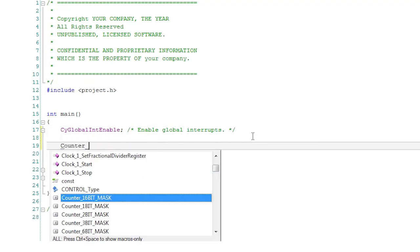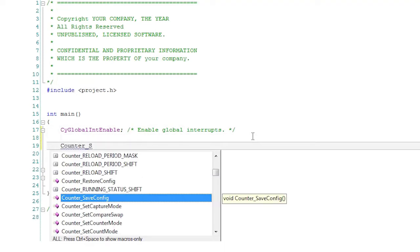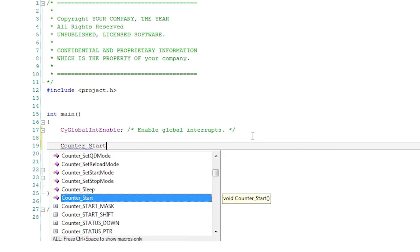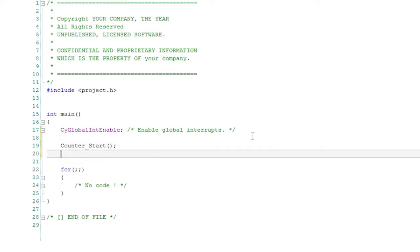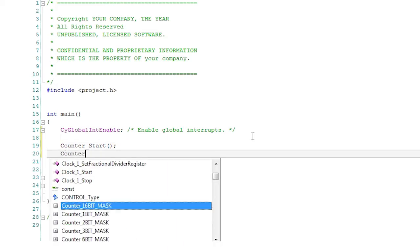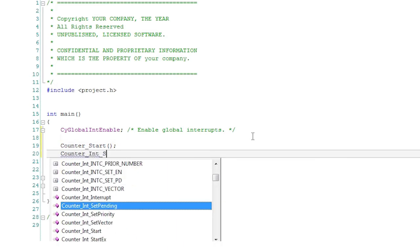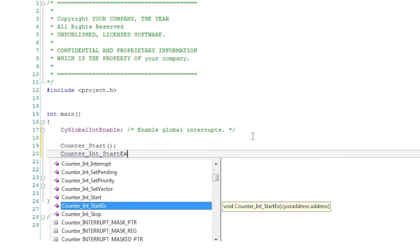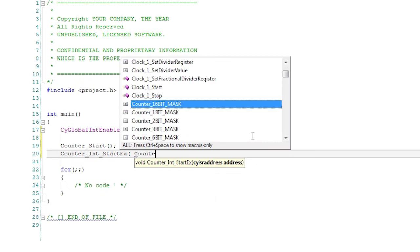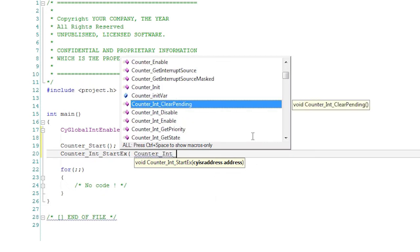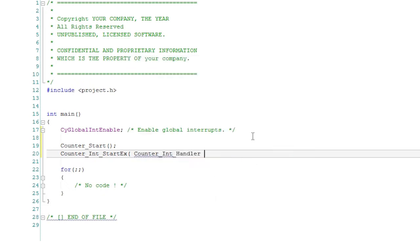To do that, call the component start function. You must also register the interrupt handler using the start ex function. Don't forget the macro to enable the global interrupts.